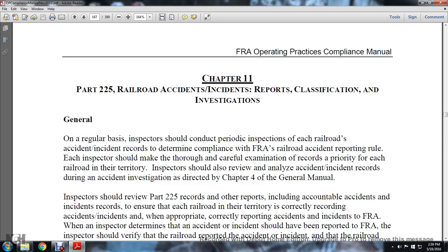Generally, on a regular basis, inspectors should contact and periodically inspect each of the railroad accident and incident reports. They should determine compliance with the FRA Railroad Accident reporting rule, and each inspector should make a thorough and careful examination of the records a priority for each railroad in their territory. Inspectors should also review and analyze accidents and incident reports during accident investigations, as directed in Chapter 4 of the General Manual.